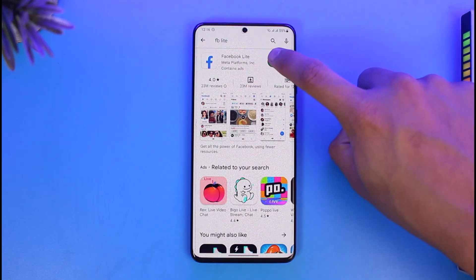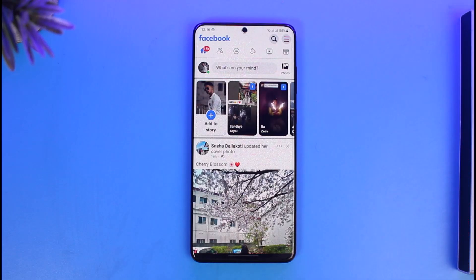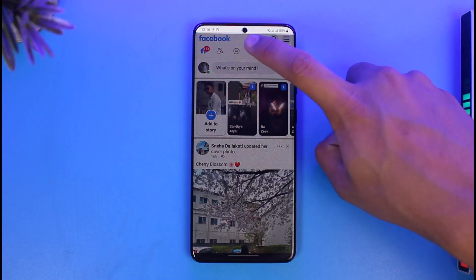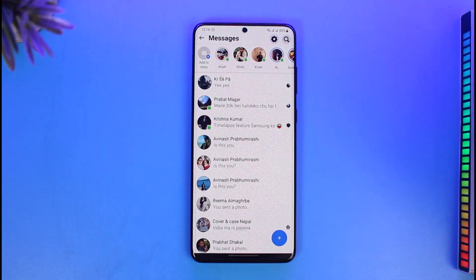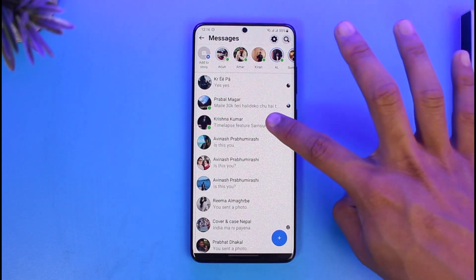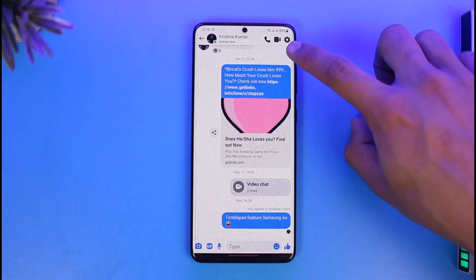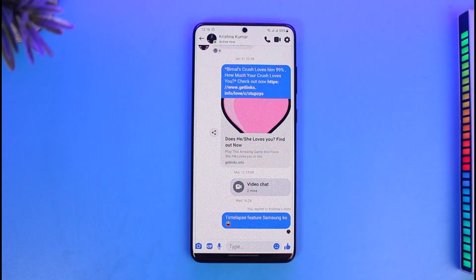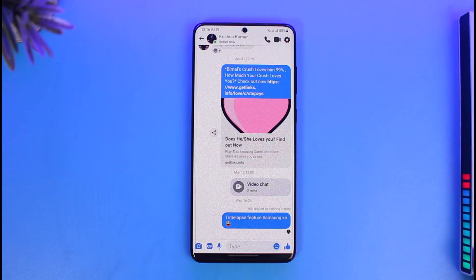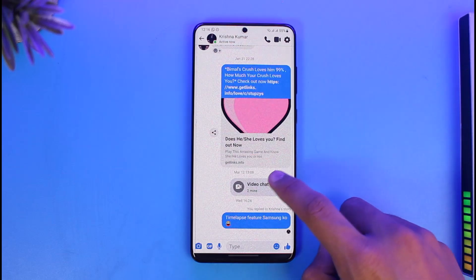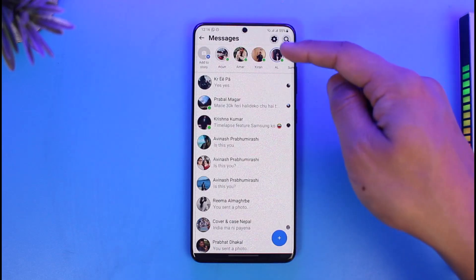that the Facebook Light application doesn't need an independent Messenger app, because it has the ability to chat right from within it. You can see when I go to a specific message, I can just tap on it — I can even make a video call, I can even make an audio call, without having to install any other Messenger application.